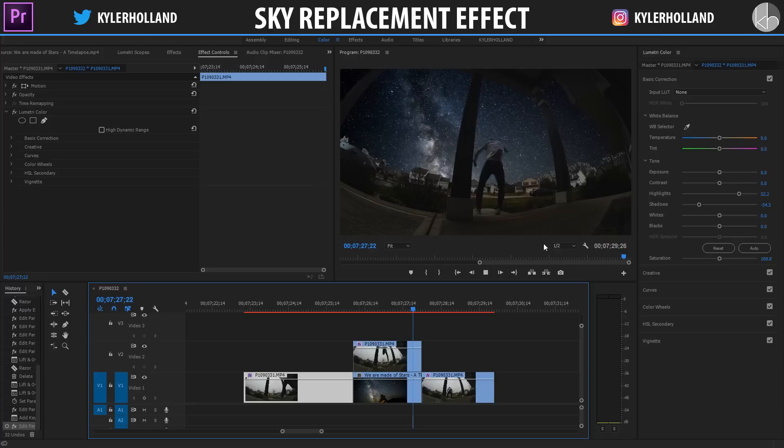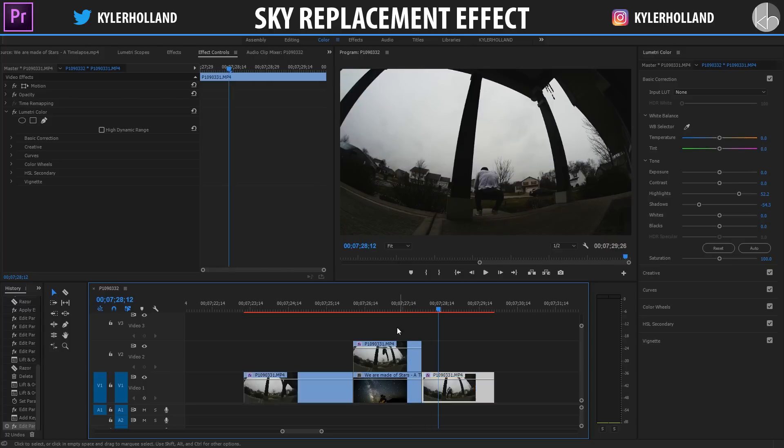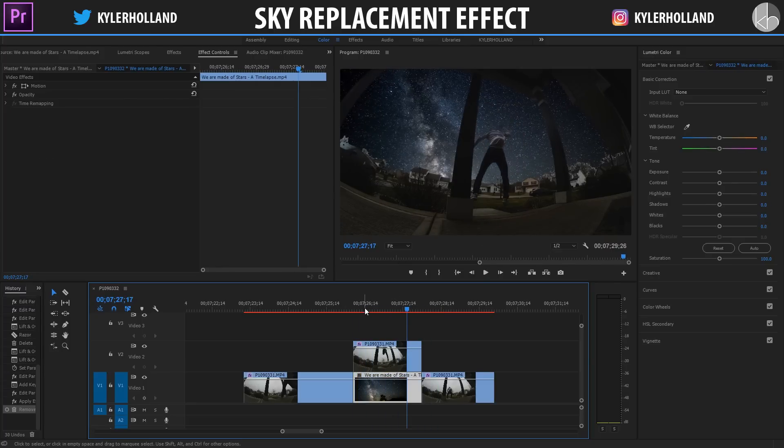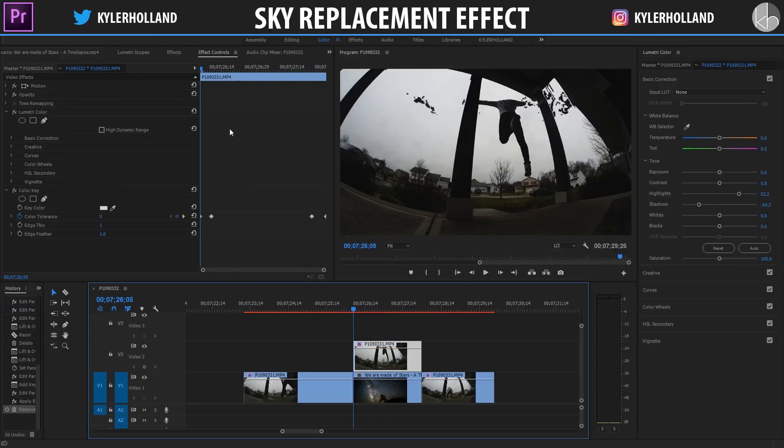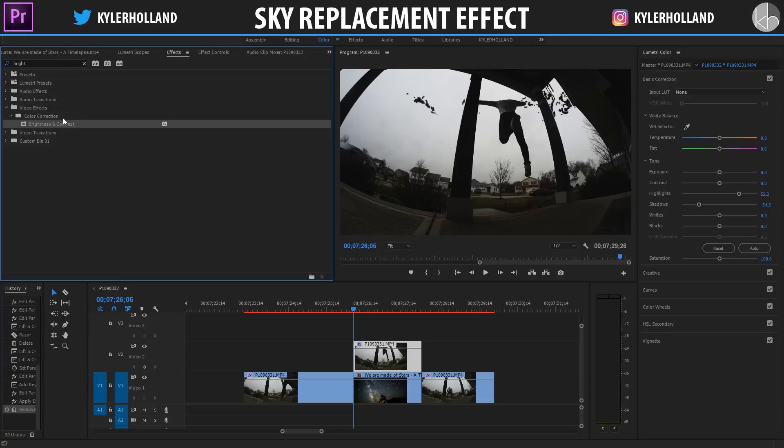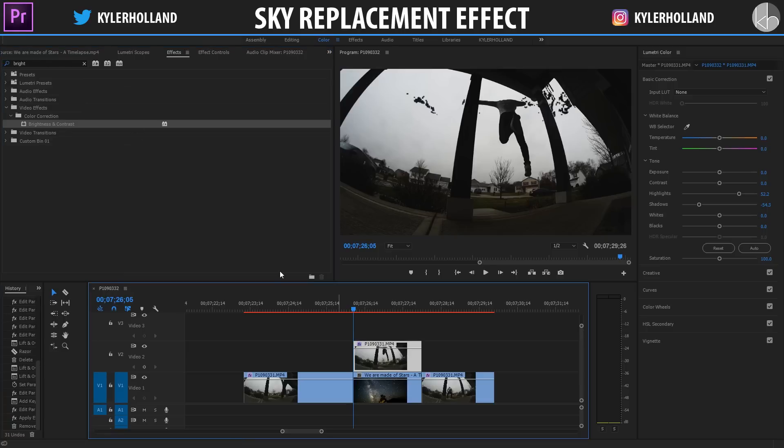So now if we look at it, it looks something like this. The sky is replaced and then it goes back out. To embellish this effect even a little bit more, we're gonna click on our top layer, go to the very beginning and add a brightness and contrast effect to it.